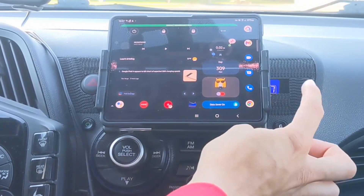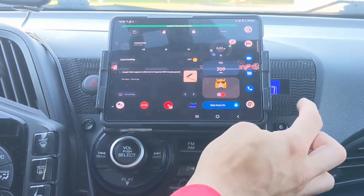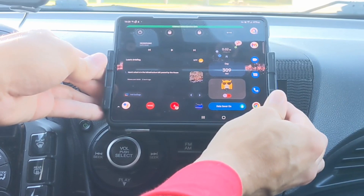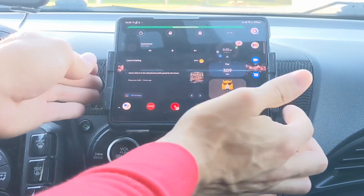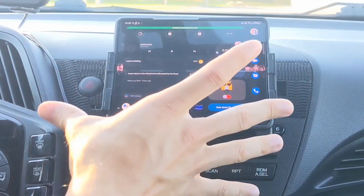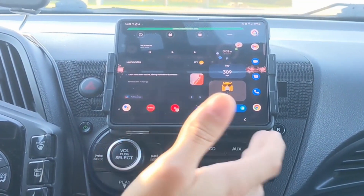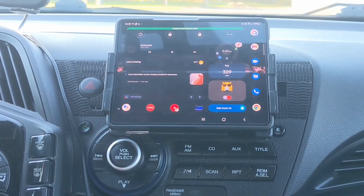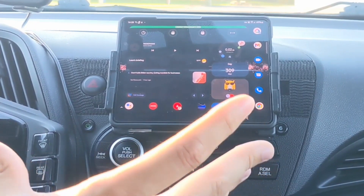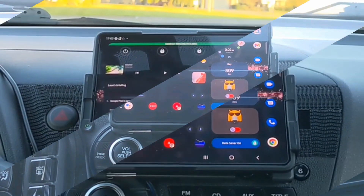The good thing about this dock is if you look closely at the radio you can still see the screen behind it. You can move it a little bit to center your device, cover up the radio a bit more, or detach and reposition it to get the Z Fold 3 in the spot you like most.